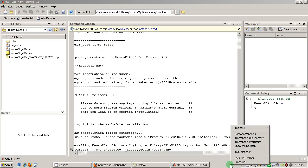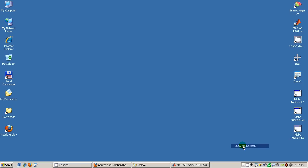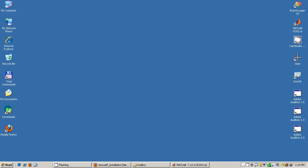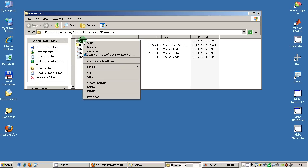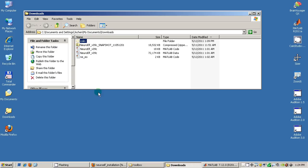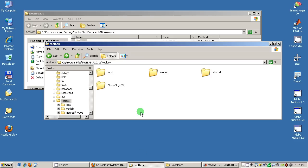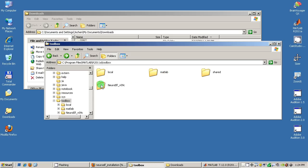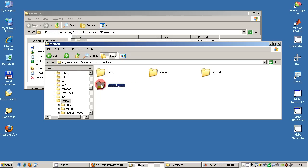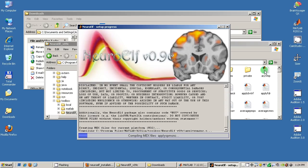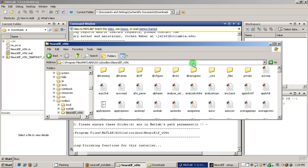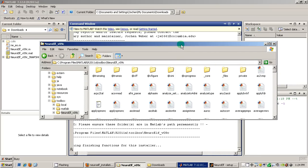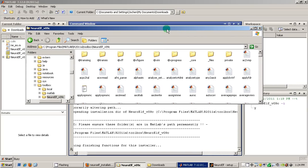Now I am quickly going back to the downloads and here I can now see this folder and I will say cut and I will then navigate to the MATLAB toolbox folder and there is this NeuroElf underscore V09C folder now.